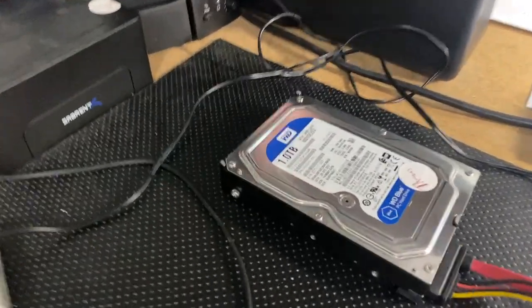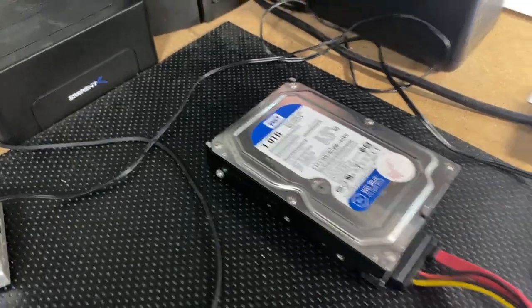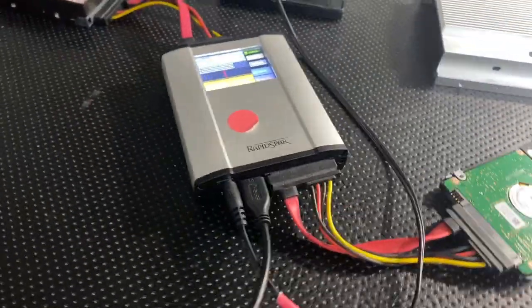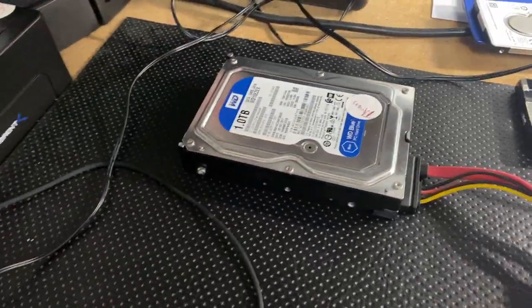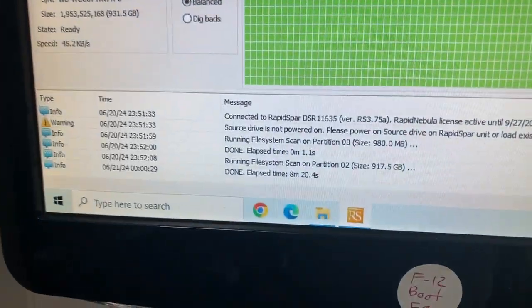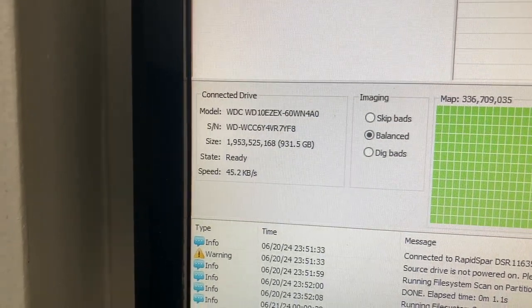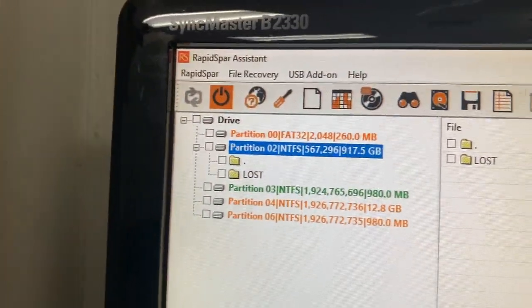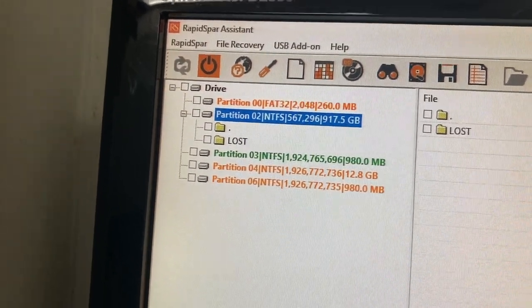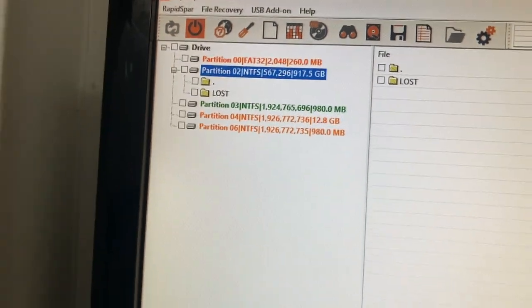Here we have a one terabyte hard drive that was not readable by Windows. We got it connected to our Rapid SPAR, and we have a recovery drive here. As you can see, it recognized the drive — the size, serial number, everything — and it did pull off the partitions. You can see the primary partition there: 917 gigs, that's the primary data partition.